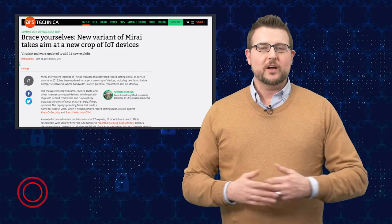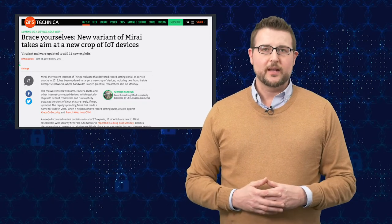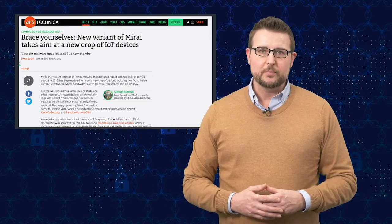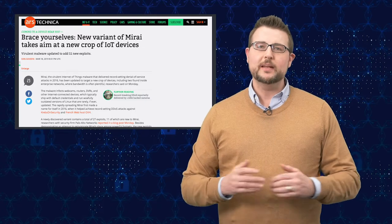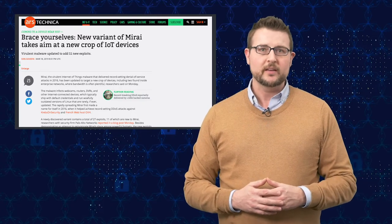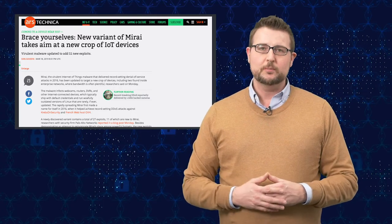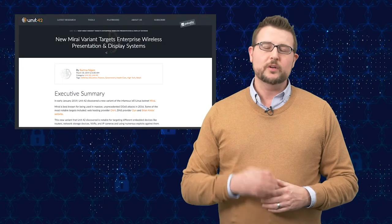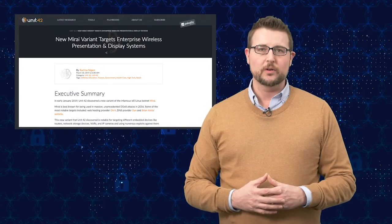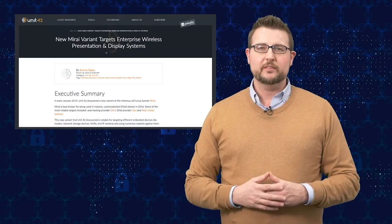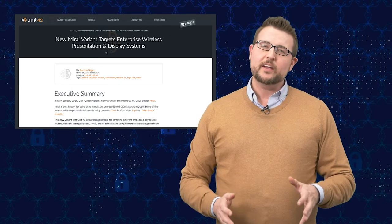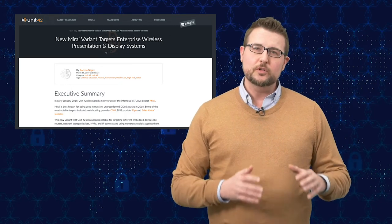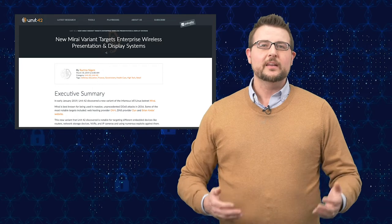You've heard me talk about the Mirai Internet of Things botnet many times before, and since then there's been many variants of this popular botnet. But a research team called Unit 42 of Palo Alto Networks found a new variant of Mirai that's actually exploiting some new vulnerabilities in different IoT gear.